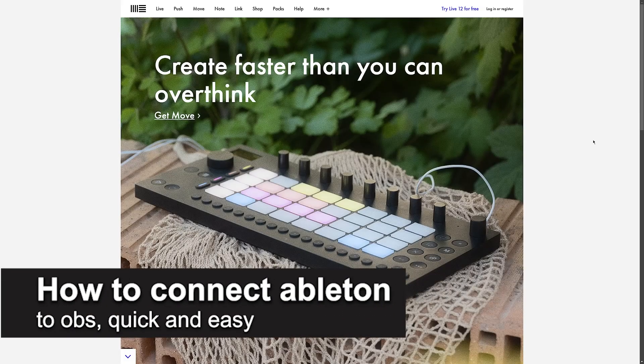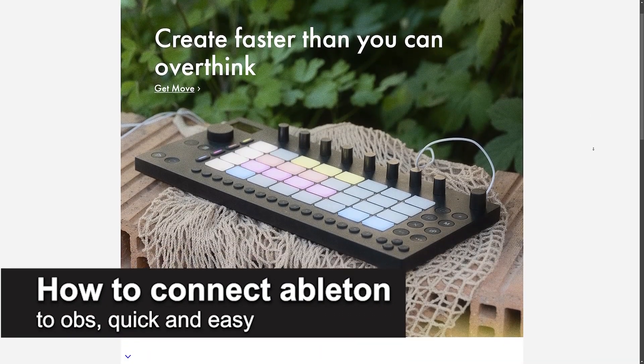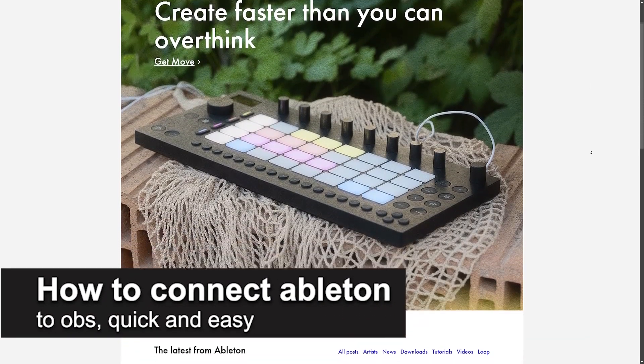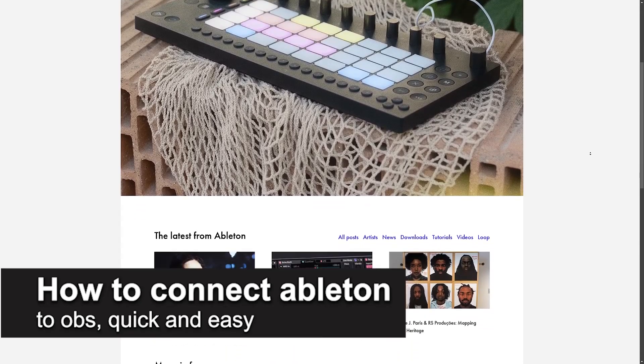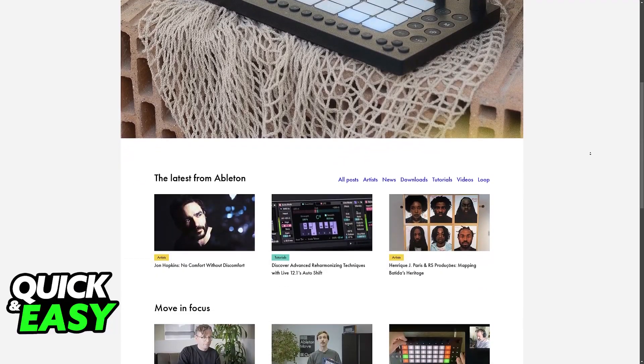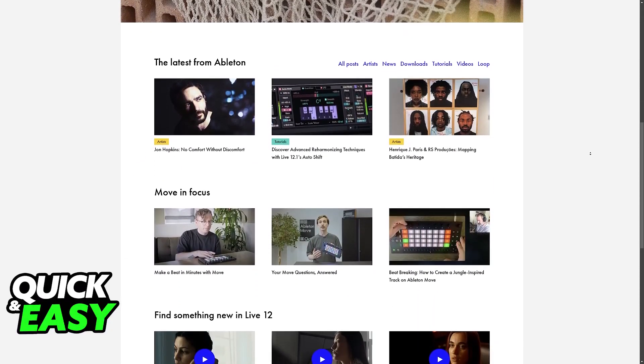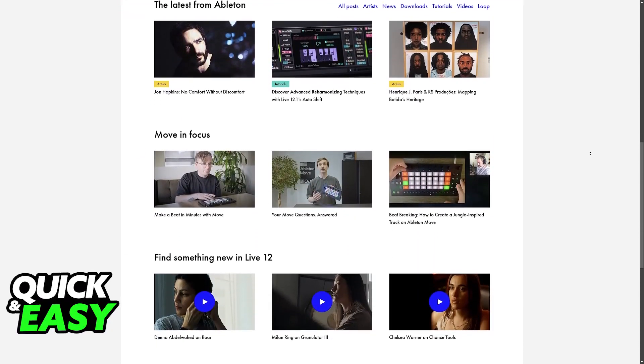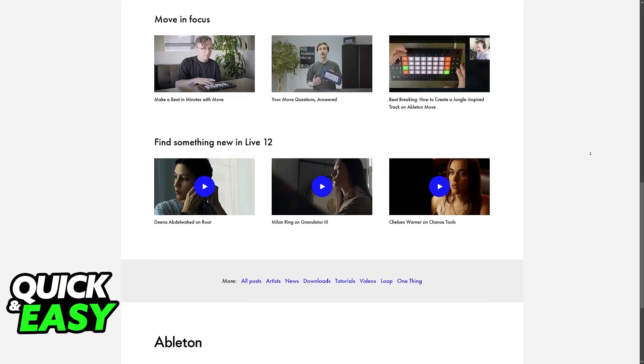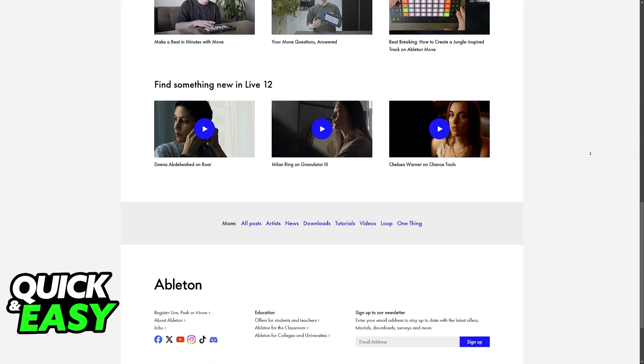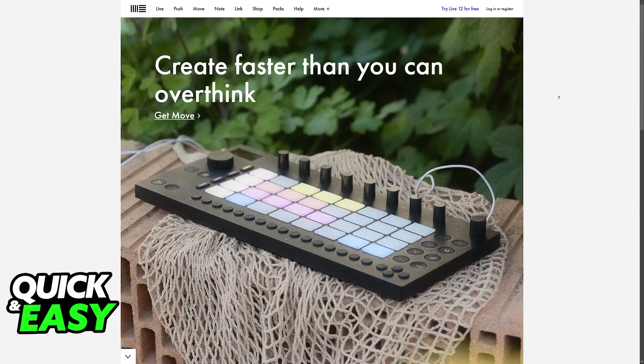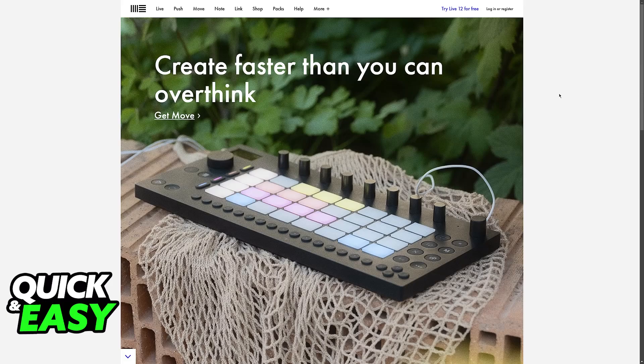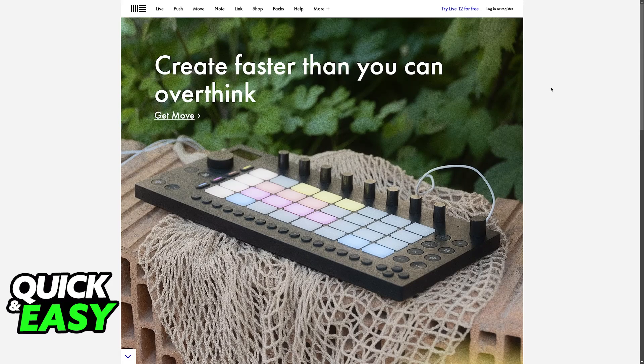In this video, I'm going to teach you how to connect Ableton to OBS. It's a very easy process, so make sure to follow along. I'm going to give you easy-to-follow instructions on how to properly set up Ableton and make sure you can record it within OBS, so you can sync the audio between both of these software.